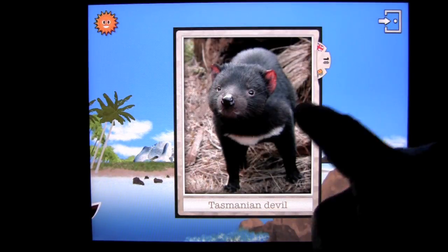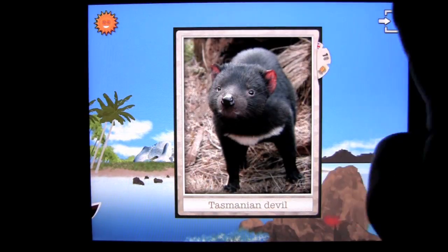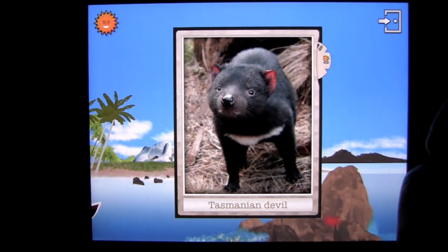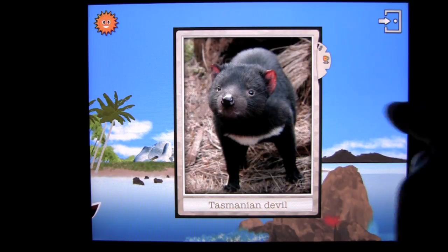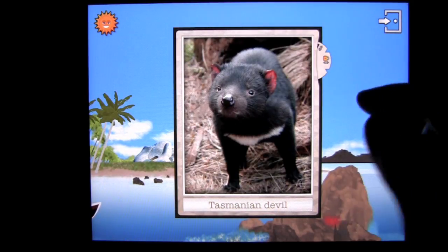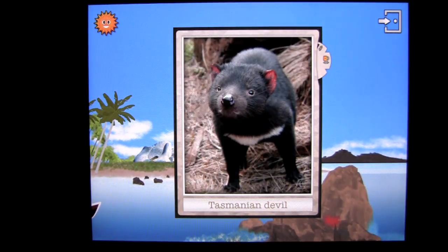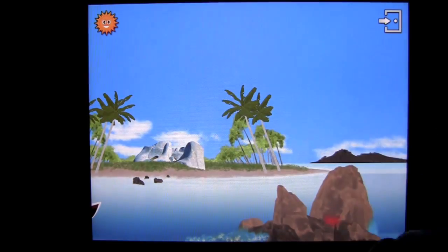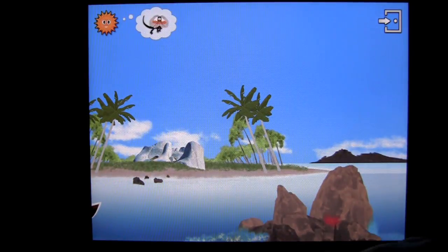Looks a little angry to me. To unlock additional information about the animal, you take a photo of it. I've unlocked one but there's still one more to unlock.